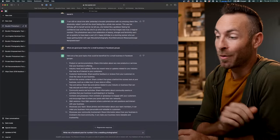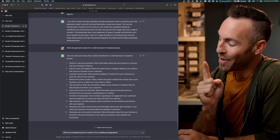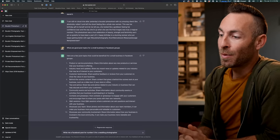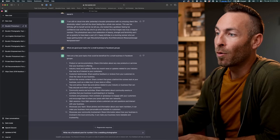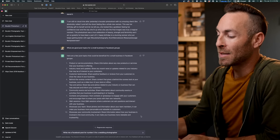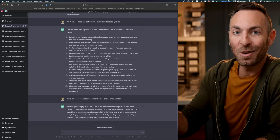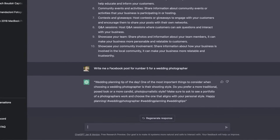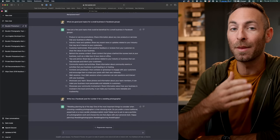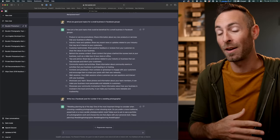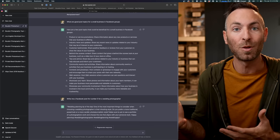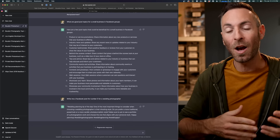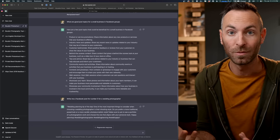All right, let's pretend I'm a wedding photographer for a second. Got out of that game. I got out of that game. All right, write me a Facebook post for number five for a wedding photographer. Tips and advice. Let's see what it does. Okay, this is great. A quick little tip. Wedding planning tip of the day. One of the most important things to consider when choosing a wedding photographer is their shooting style. Do you prefer traditional, posed or candid, photojournalistic? Make sure to ask to see a portfolio of a photographer's work and choose the one that aligns with your personal style. It's really only limited by the prompts that you give it. And this is going to be the new differentiating factor of how people use this. It won't be how well can you write. It'll be how well can you prompt something to write for you.